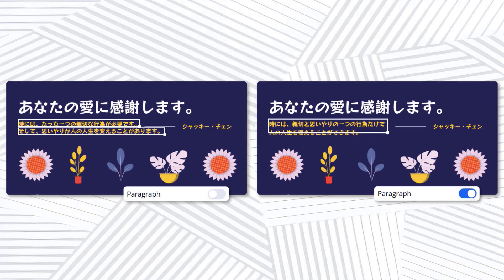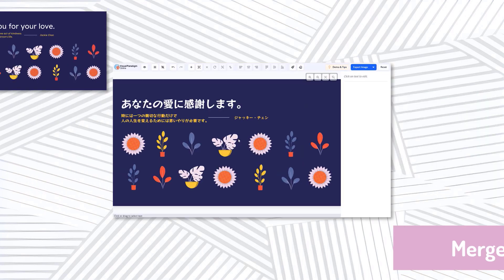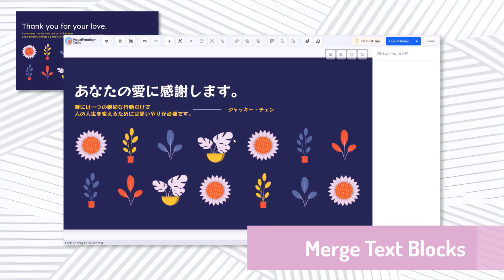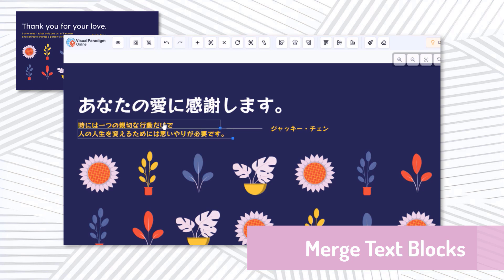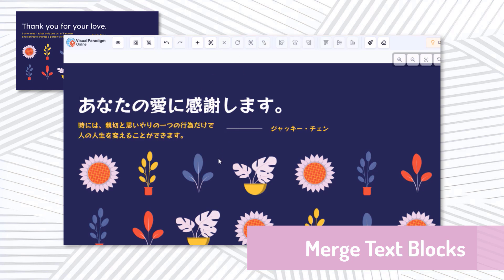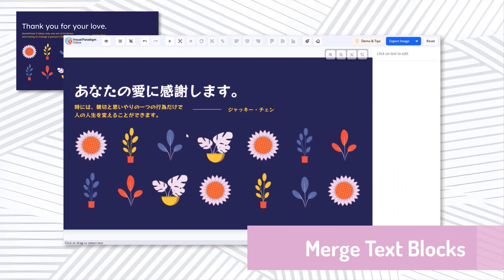By turning on or off the auto-paragraph detection, you can choose to translate text as paragraphs or separate lines. If you want to adjust it after translation, you can manually merge or split text blocks. If the text was translated line by line and needs to be combined, select multiple text blocks and press merge blocks. This will turn them into a single text block, and the translation will update automatically.